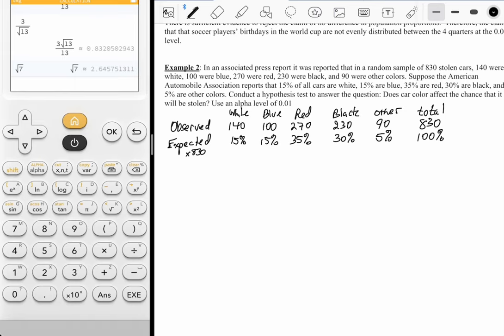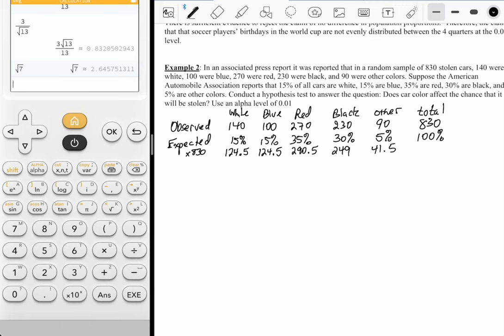I'm going to modify the expected values. Using the handheld: 15% times 830 is 124.5, and blue is also 124.5. Then 0.35 times 830 is 290.5. For black, 0.30 times 830 is 249 — that's double 0.15. And 5% of 830 is 41.5. This sum should add up to 830: 249 times 2 plus 290.5 plus 41.5 — and it checks out.